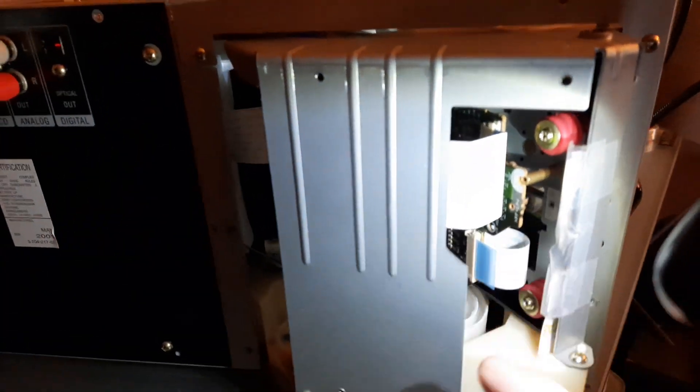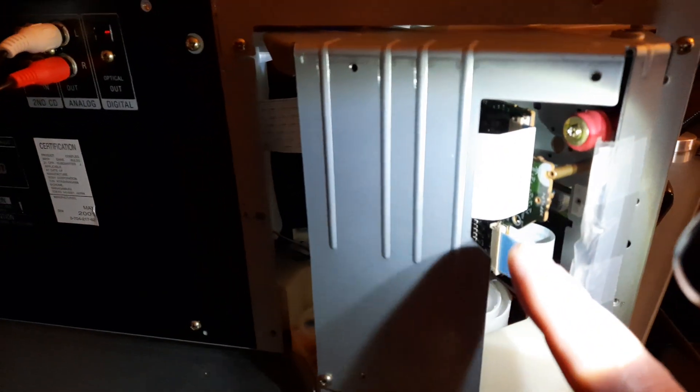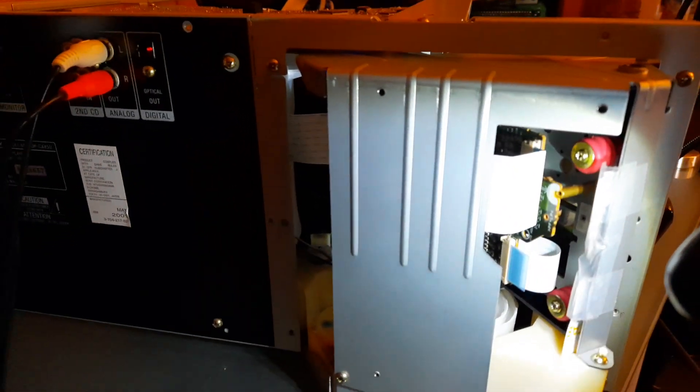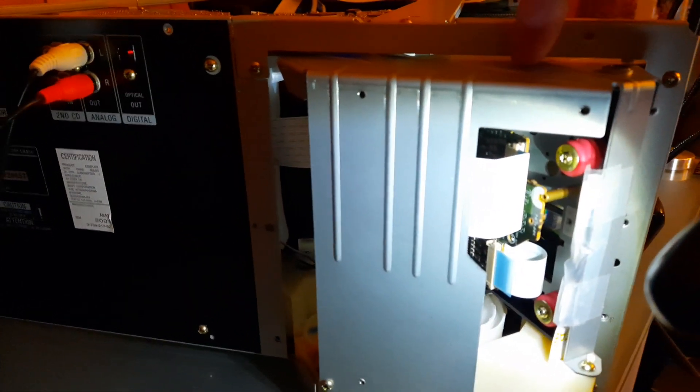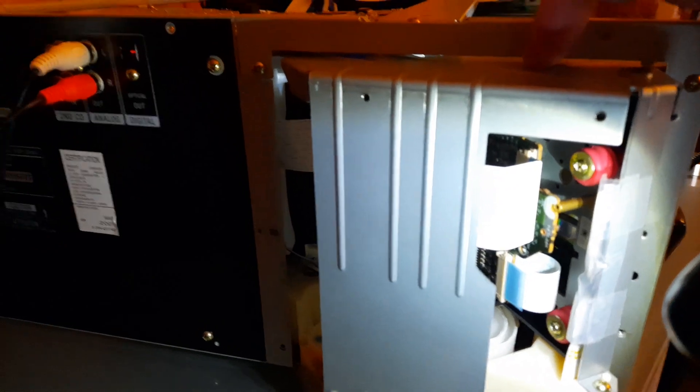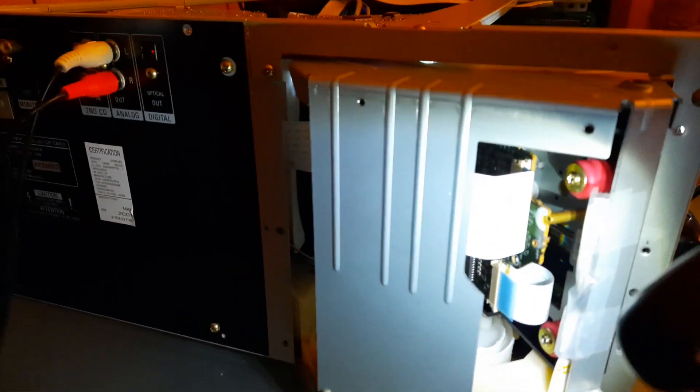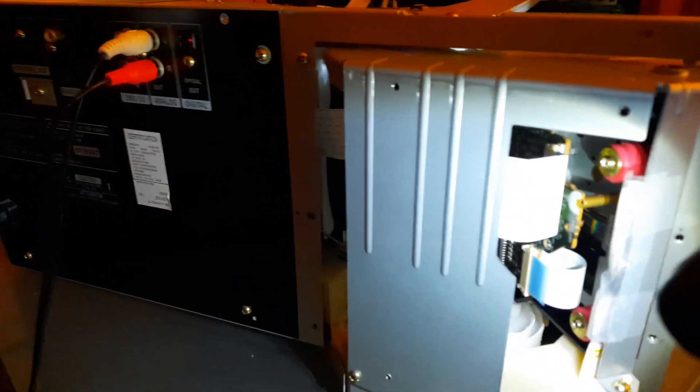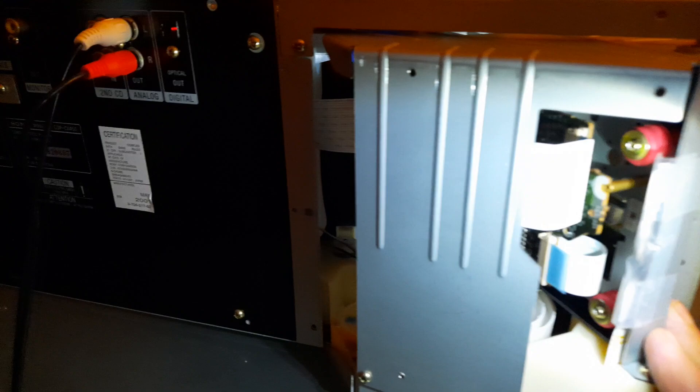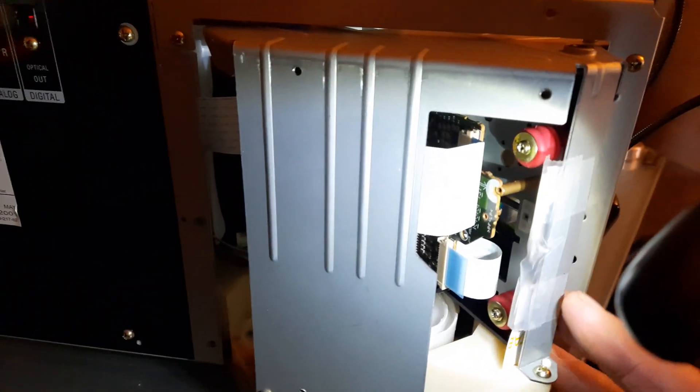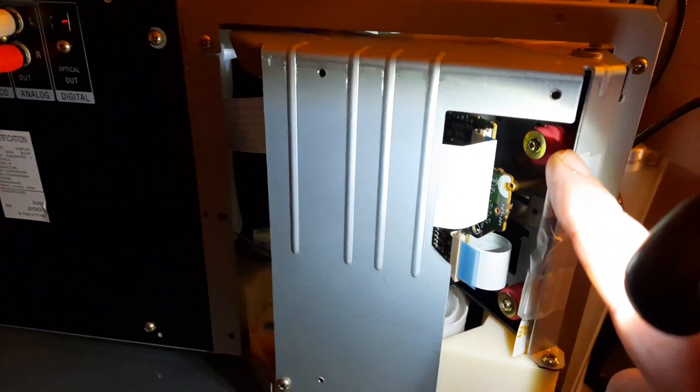Because I had to change this entire laser in here. This has all been replaced. A new power supply board. I put a lot of work into this bad boy.